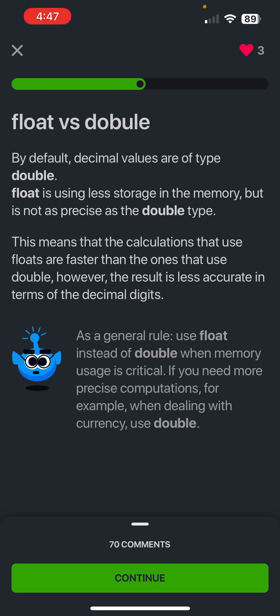Float versus double - by default, decimal values are of type double. Float is using less storage in the memory, but it's not as precise as the double type. This means that calculations that use floats are faster than the ones that use double, however the result is less accurate in terms of the decimal digits. As a general rule, use float instead of double when memory usage is critical. If you need more precise computations, for example when dealing with currency, use double.